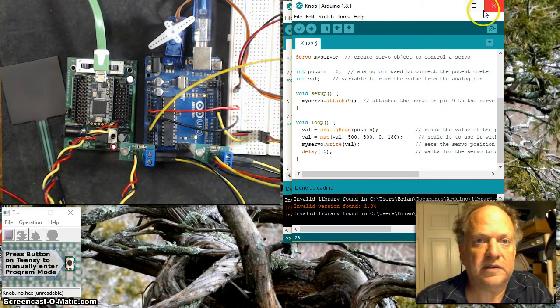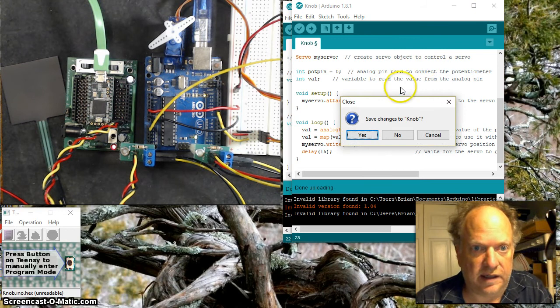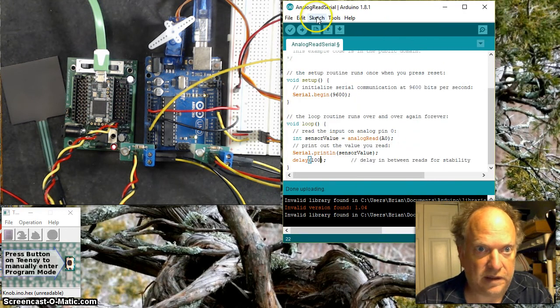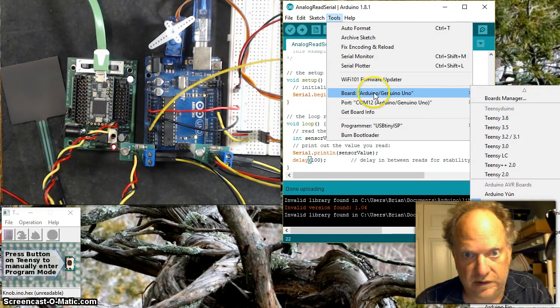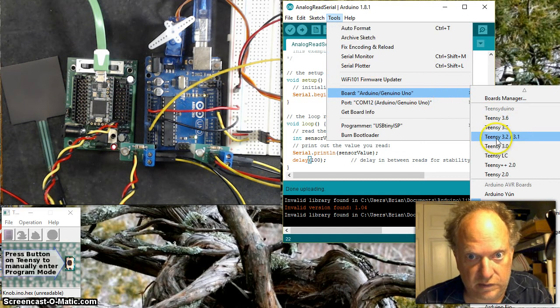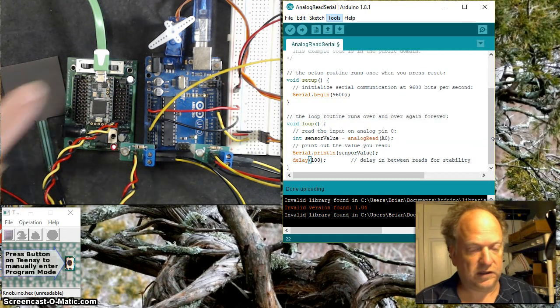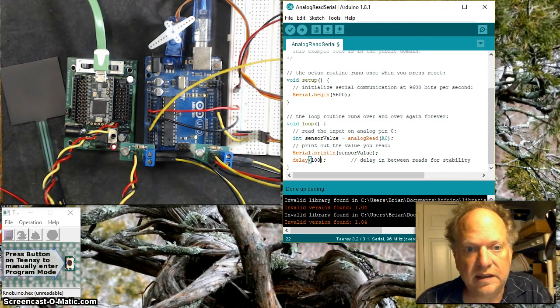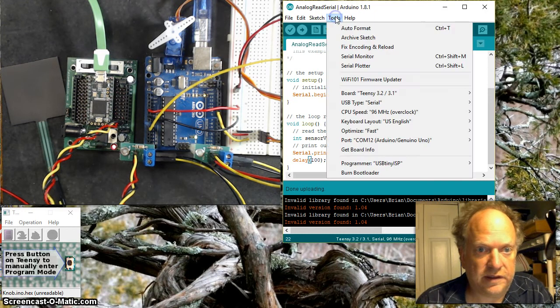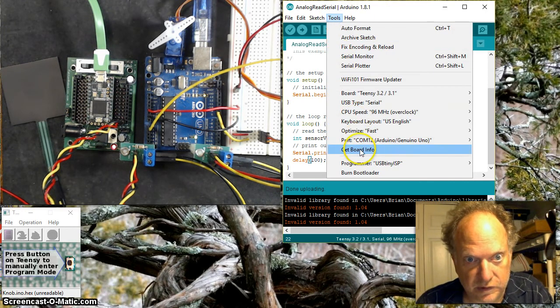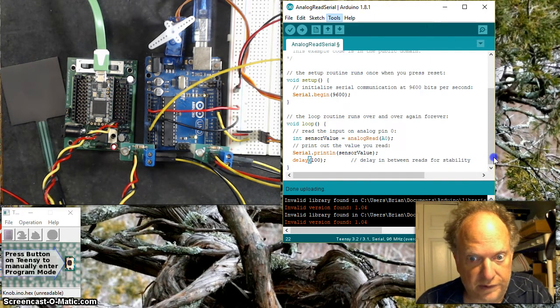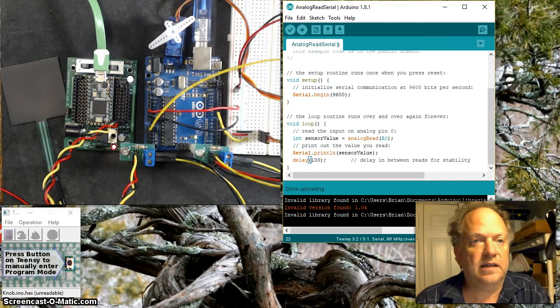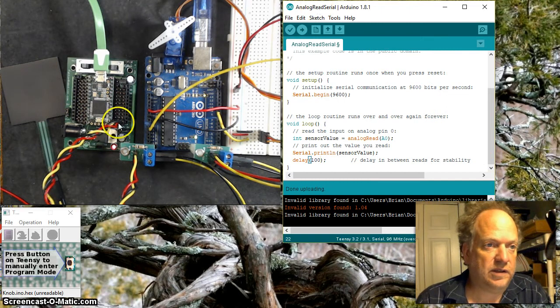I'm going to close this and we'll say no. Let's switch over to the Teensy 3.2. We're going to move over to this device and play with this sensor. That particular device is hooked up to COM port 13.